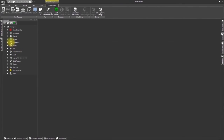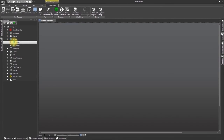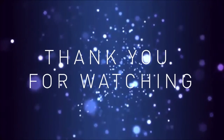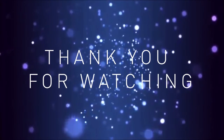We now have a new project with two screens which we can open at any time from the project explorer window on the left. Thank you for watching.